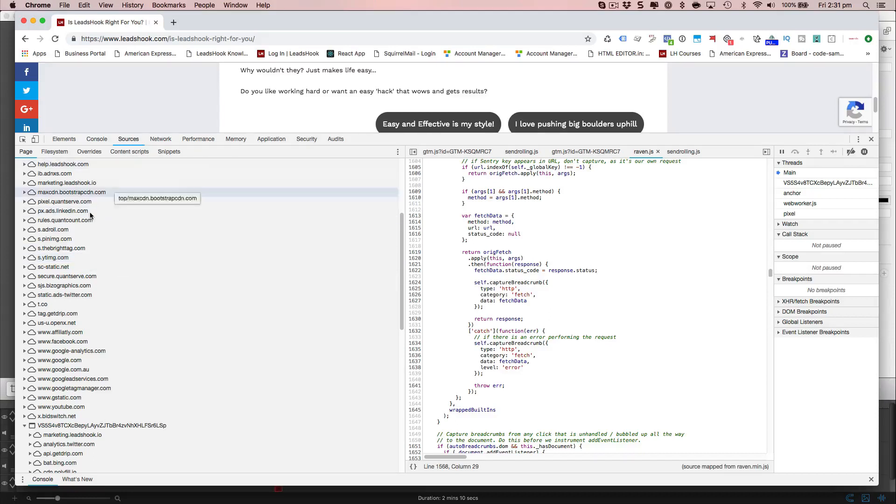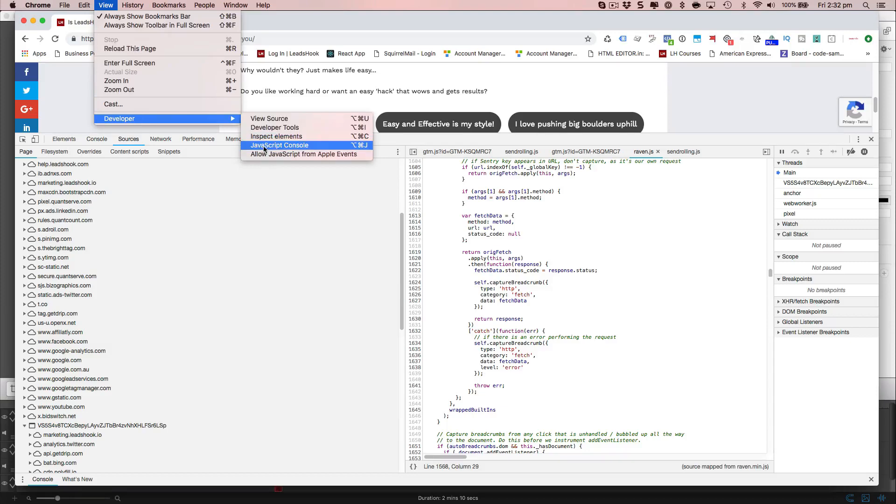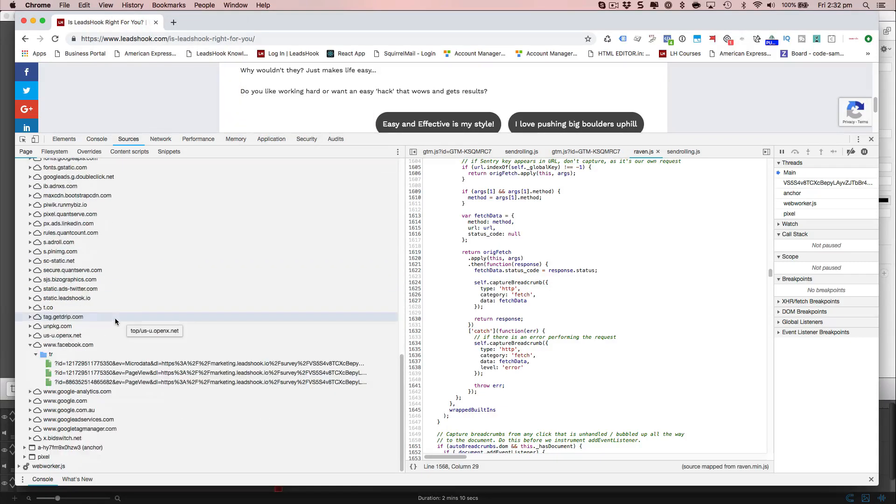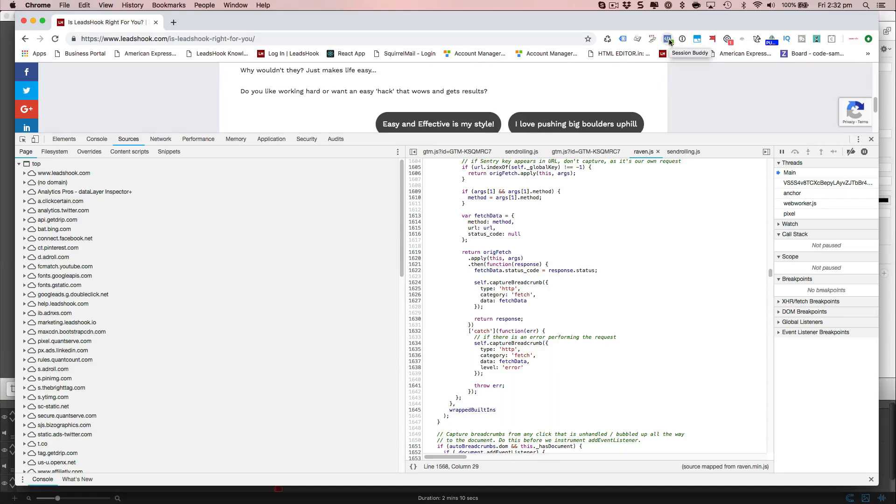So use the JavaScript console, which is view developer JavaScript console, to locate the pixel firing. And that is the correct way to do it. The incorrect way to do it is to use the pixel helper because it doesn't really help. It starts reporting that you're having duplicate pixels. And that's not true at all.